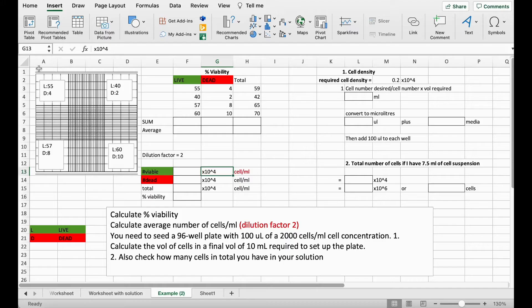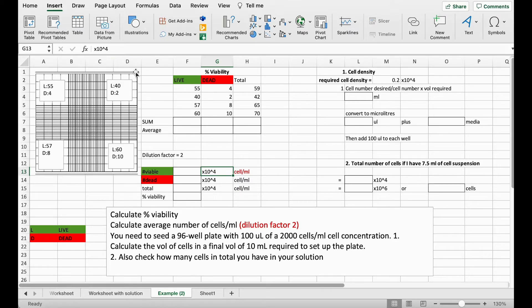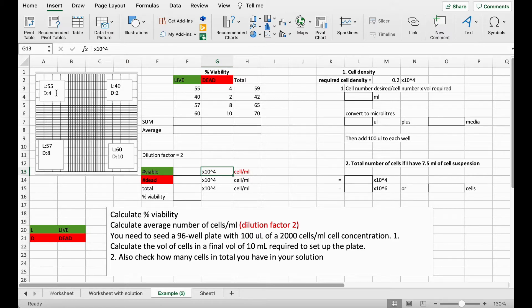Cell counts done using a hemocytometer in which we have cells stained with trypan blue that's letting us count the live cells and also the dead cells. So we've counted each of the four corners and transcribed the numbers here for live and dead.